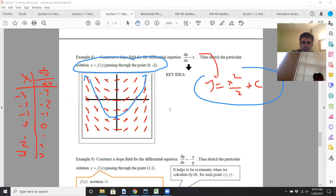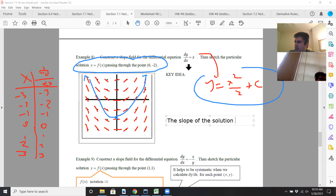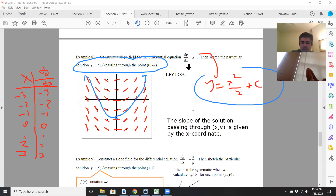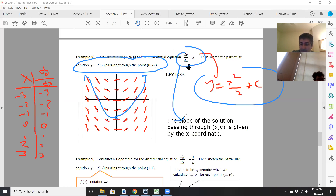The key idea: the slope of the solution passing through (x, y) is given by the x coordinate. Remember, our solution is x squared over 2 and the derivative is a slope — that's been true since the beginning. It is the slope of the tangent lines of your original equation. So a slope field is basically a bunch of slopes of tangent lines — that's why it's called that — and it enables you to graph the solution to your differential equation.